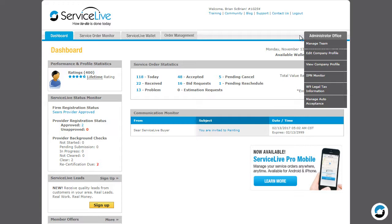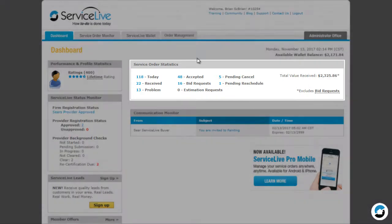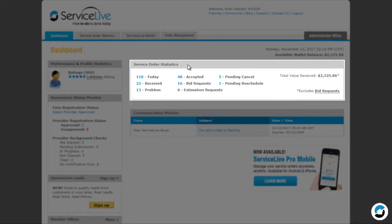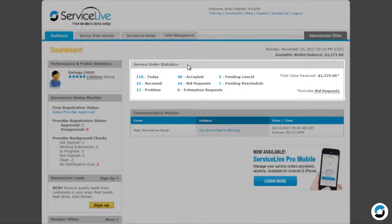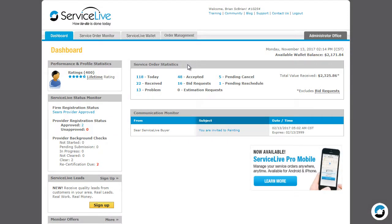Now let's look at the Service Order Statistics section. This section gives you an overview of all orders your company currently has available. Today. These are service orders that have an active service window. This could be orders to complete today, or orders that are completed but still need a status update.